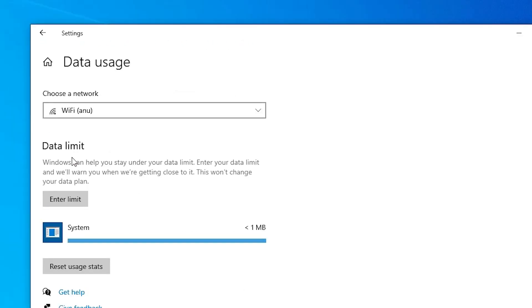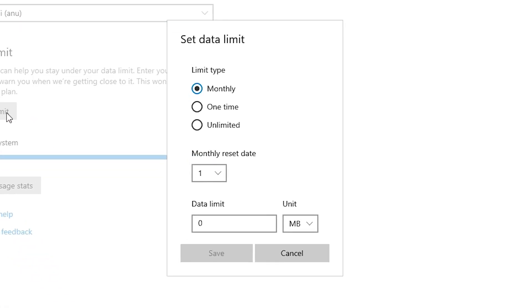Here we find data limit. Here is our WiFi and WiFi name. Here we find enter a limit. Just click on enter a limit. Here we find many options. I just go with the monthly. You can go with one time or unlimited.